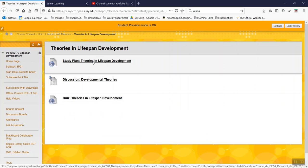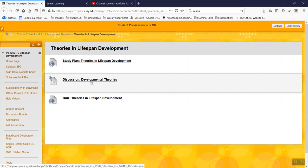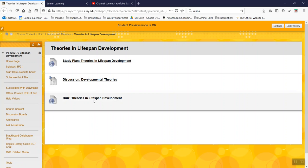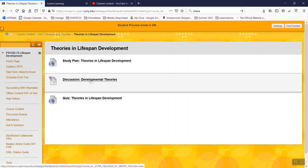And again, you'll do the study plan. And this is where the discussion is for this unit, Developmental Theories. And you'll take the quiz again.